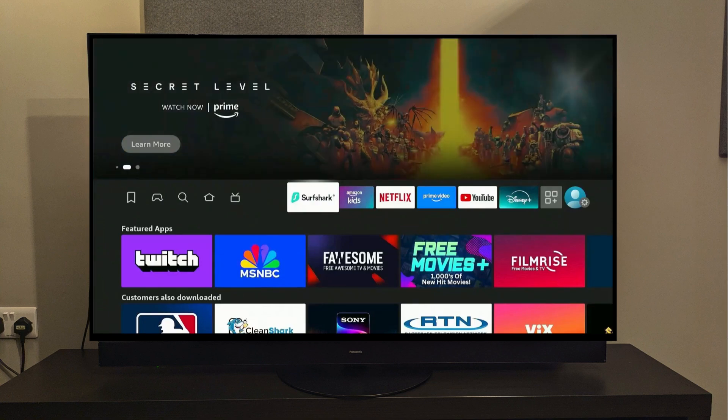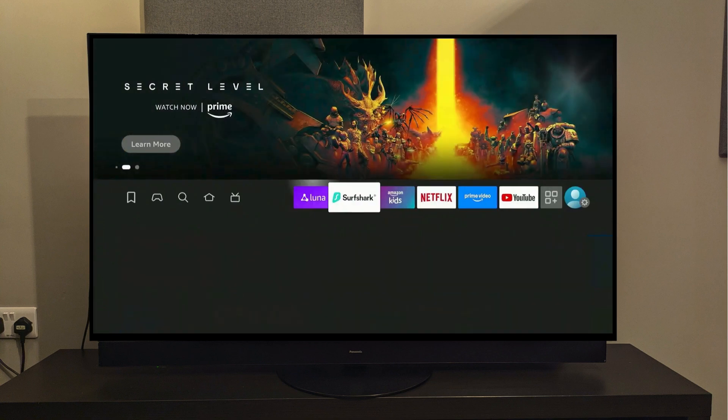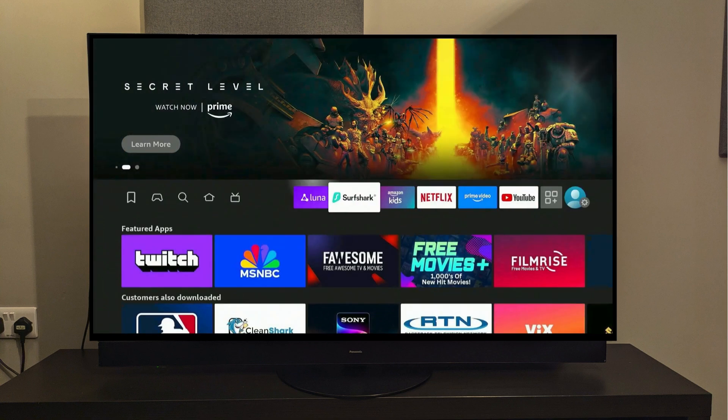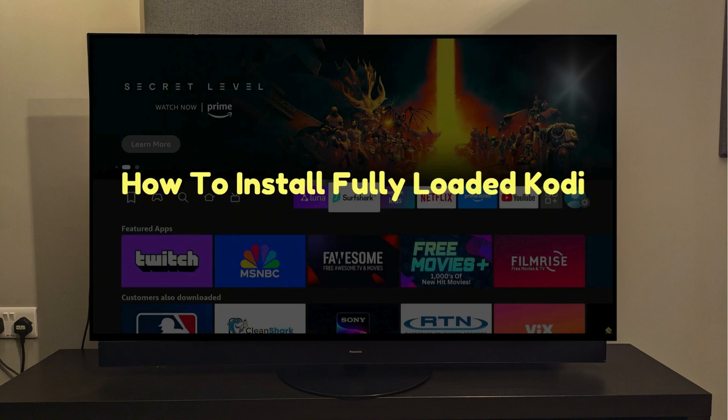Hello guys, I've got a very interesting video for you today. In this video I'm going to show how to install a fully loaded build on Kodi on your Fire Stick device in just a few minutes.